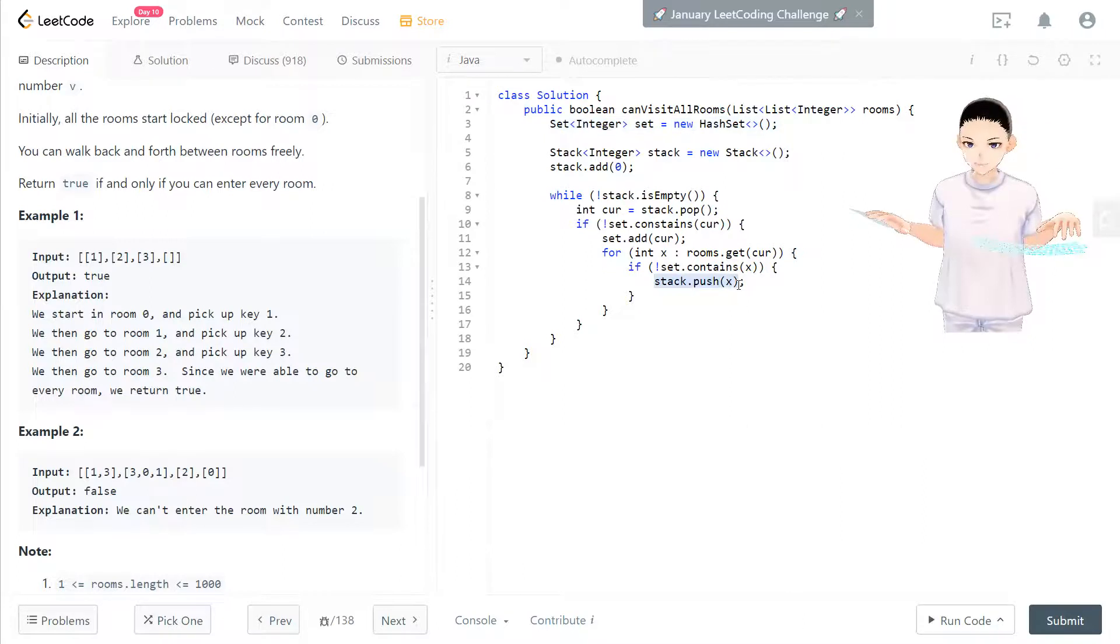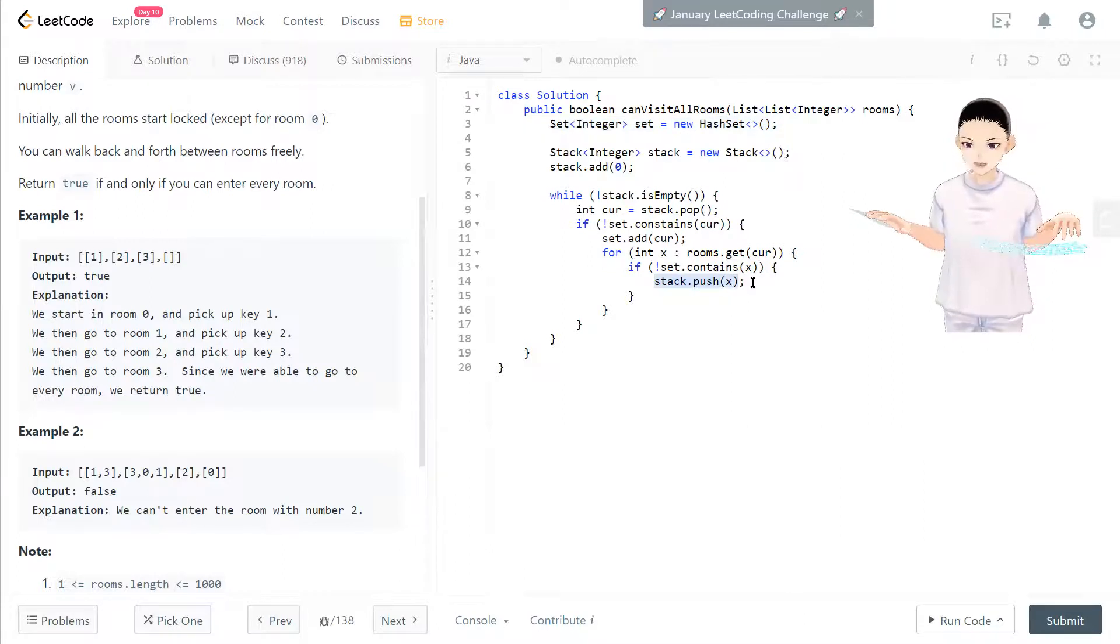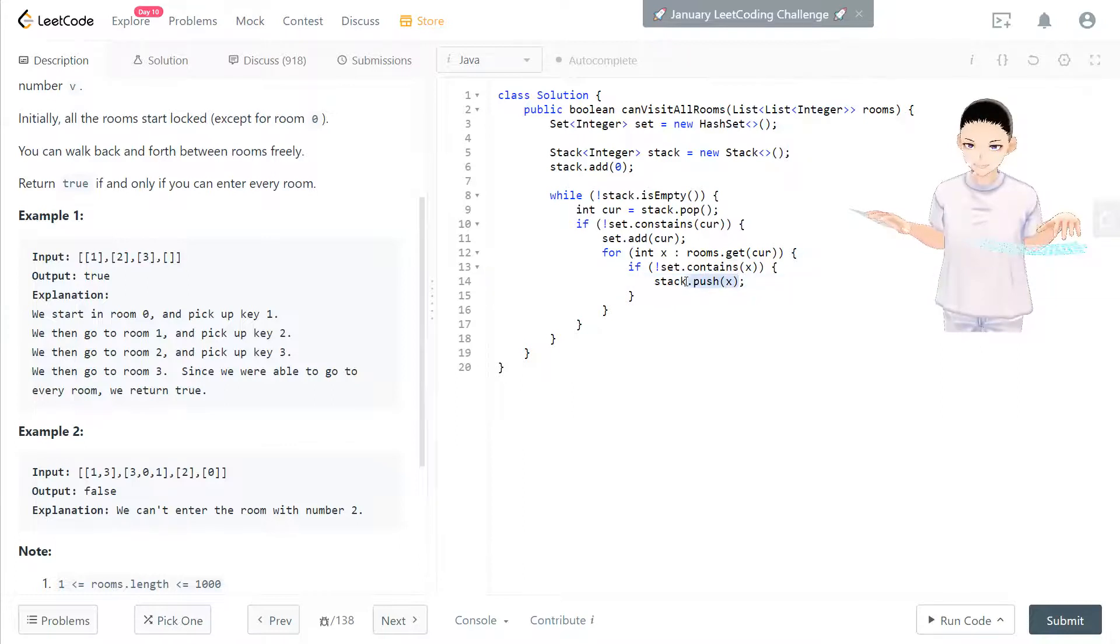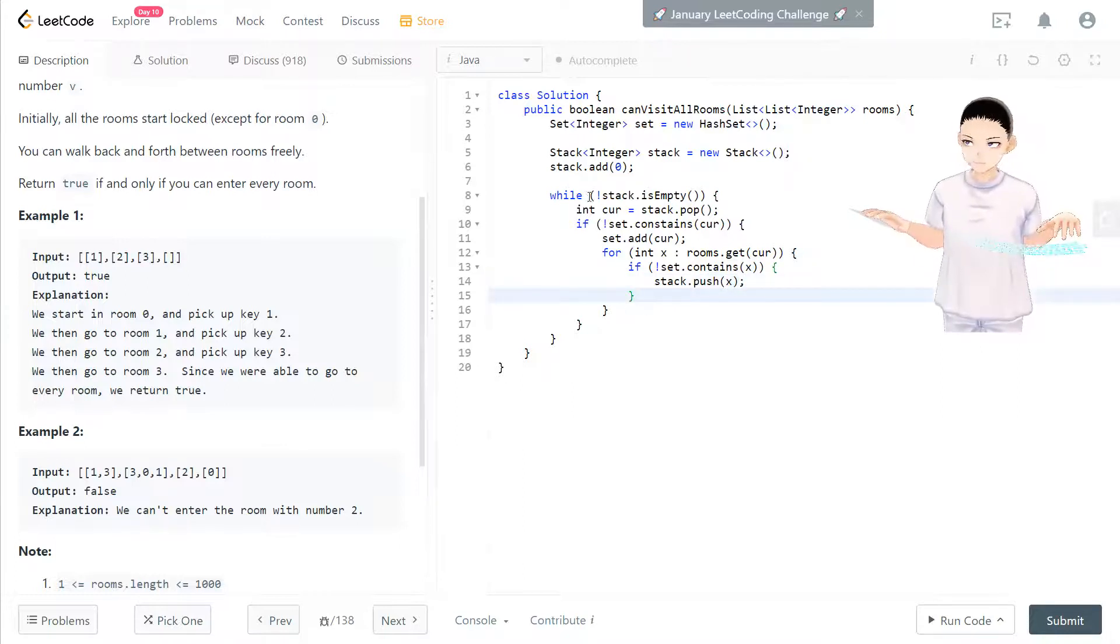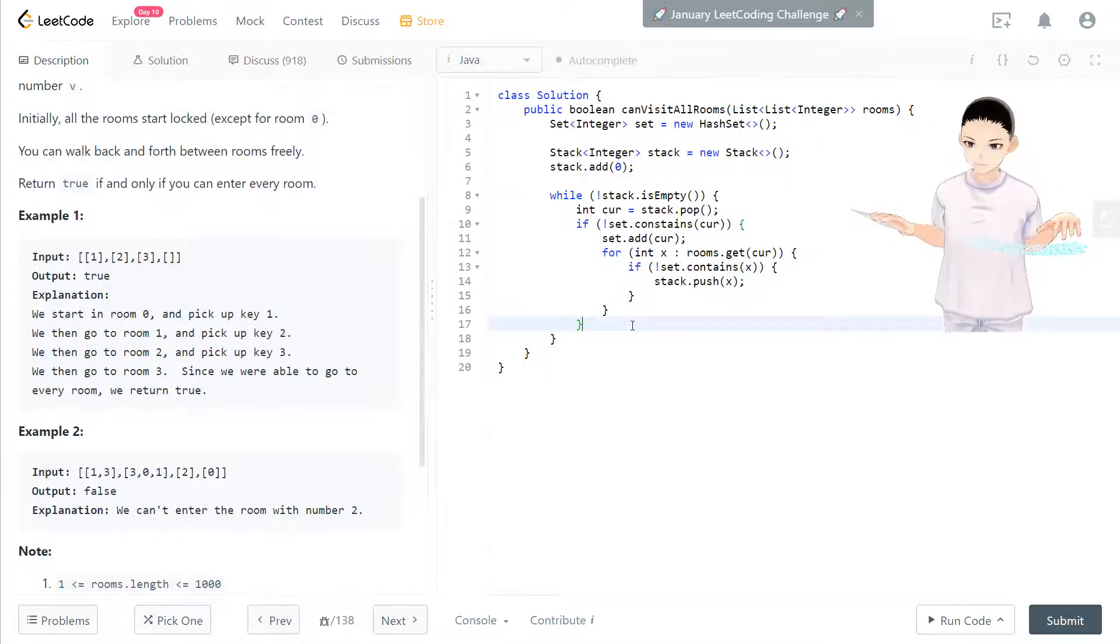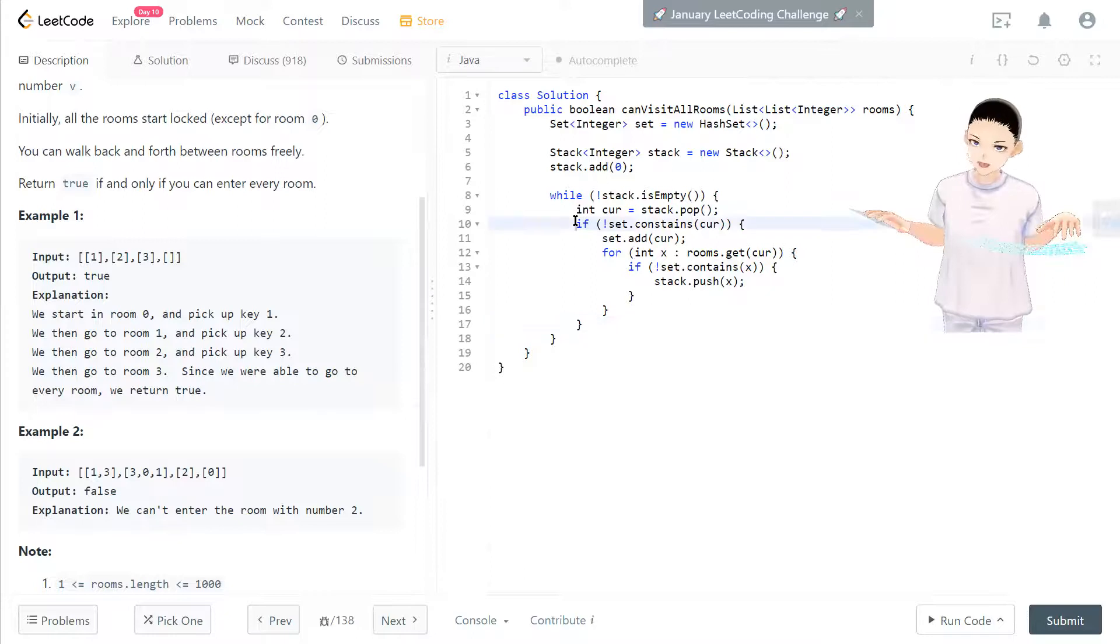Otherwise it doesn't contain, the set doesn't contain the key, then we put that to the stack and then we can keep visit the next room later.